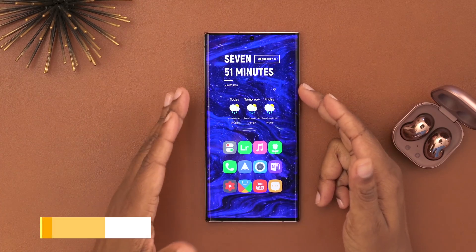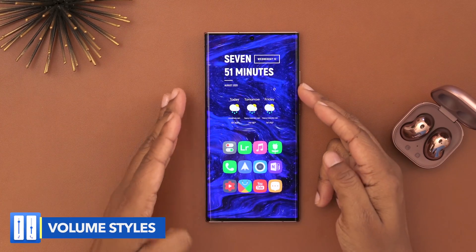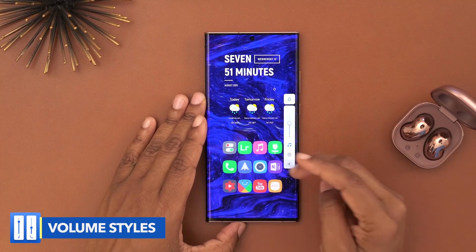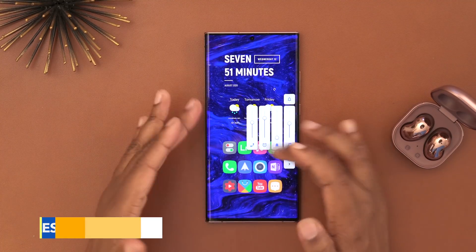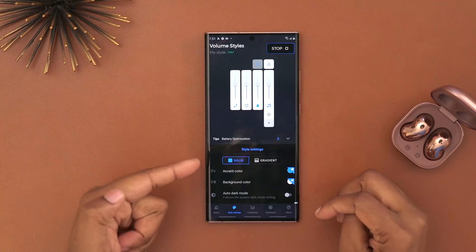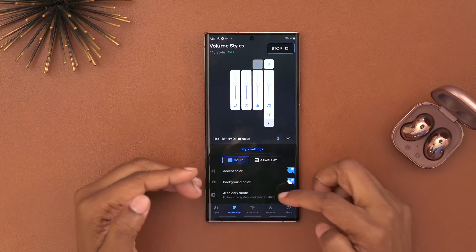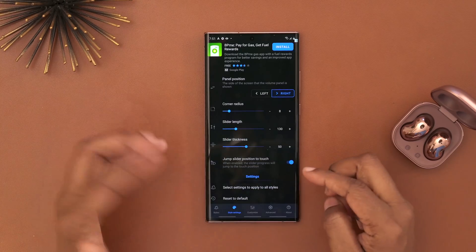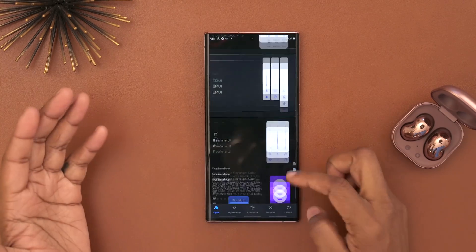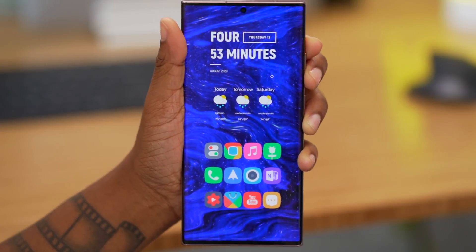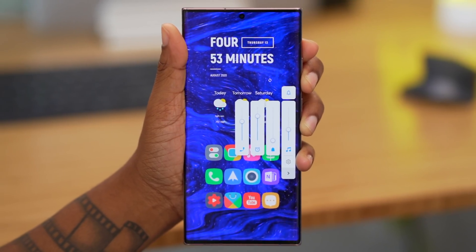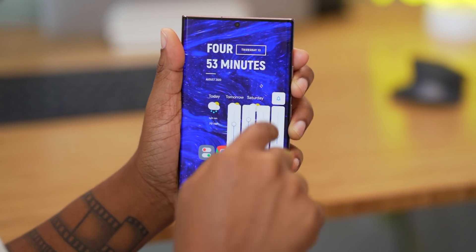Something else I have installed is Volume Styles. That lets me easily adjust my volume levels across media, ringtones, alarms, and all of that. The cool thing is you can customize the look of it — they have so many different themes. It's definitely worth downloading and it's free, but I like it for its convenience and appearance.